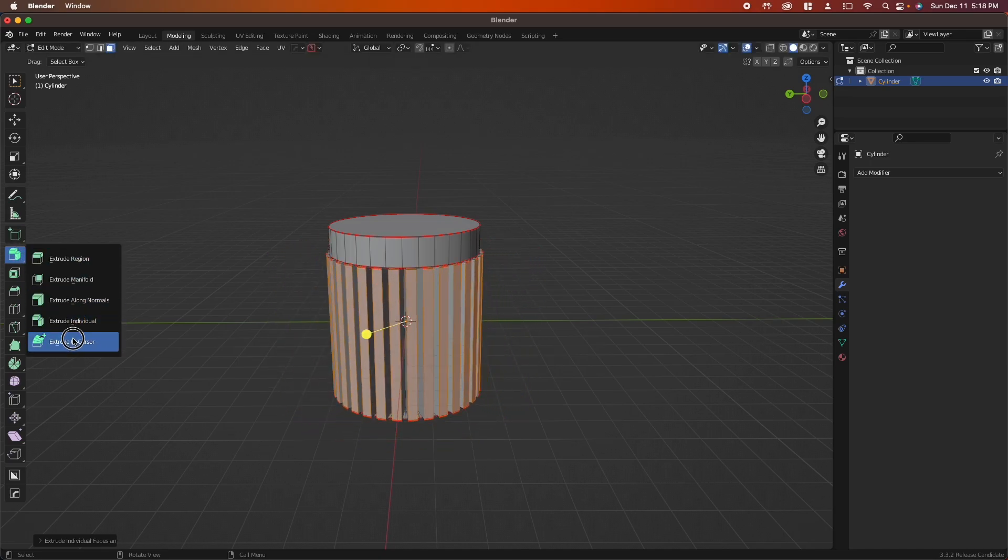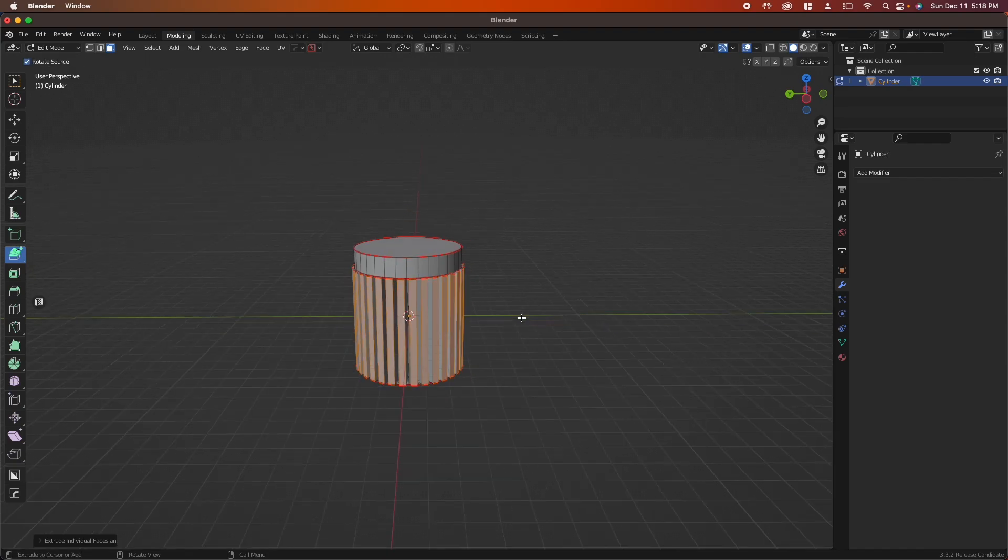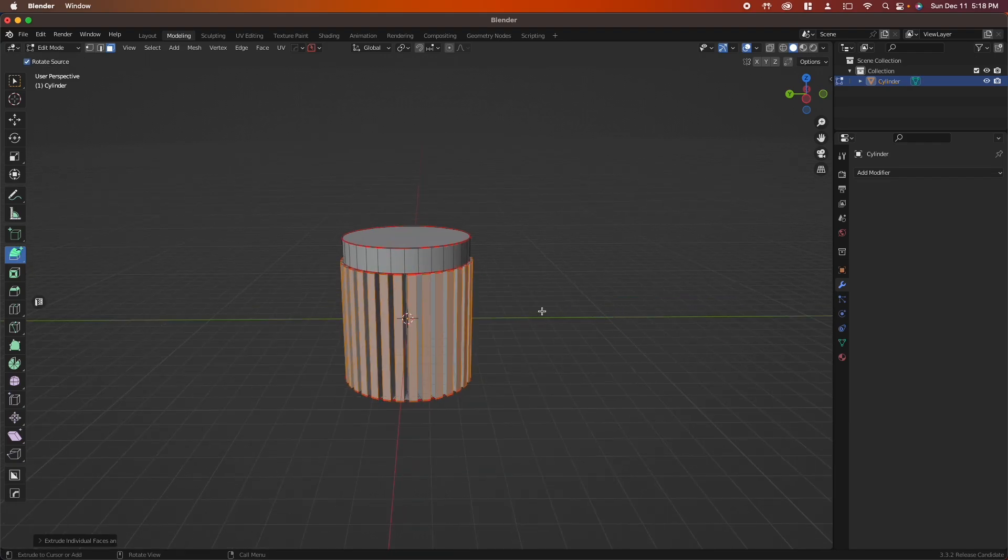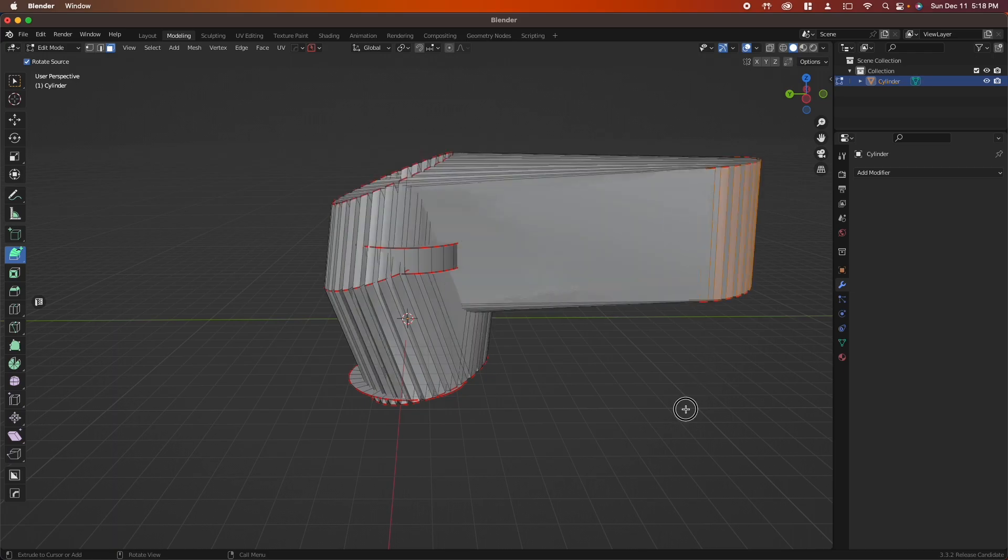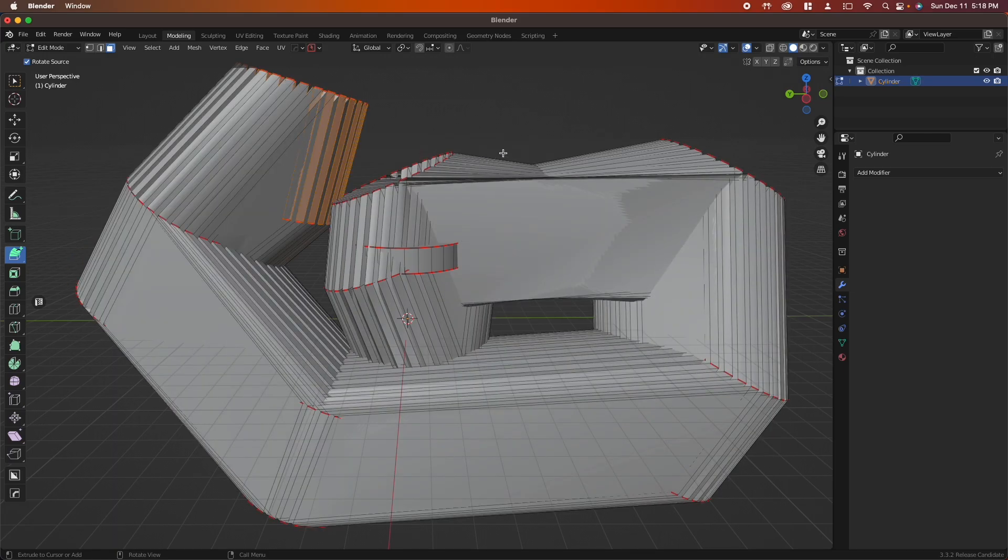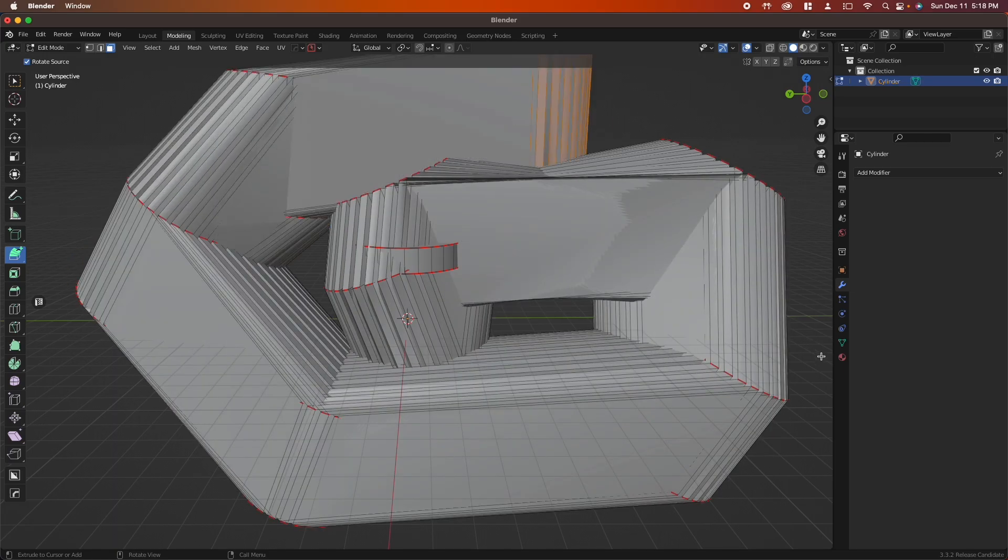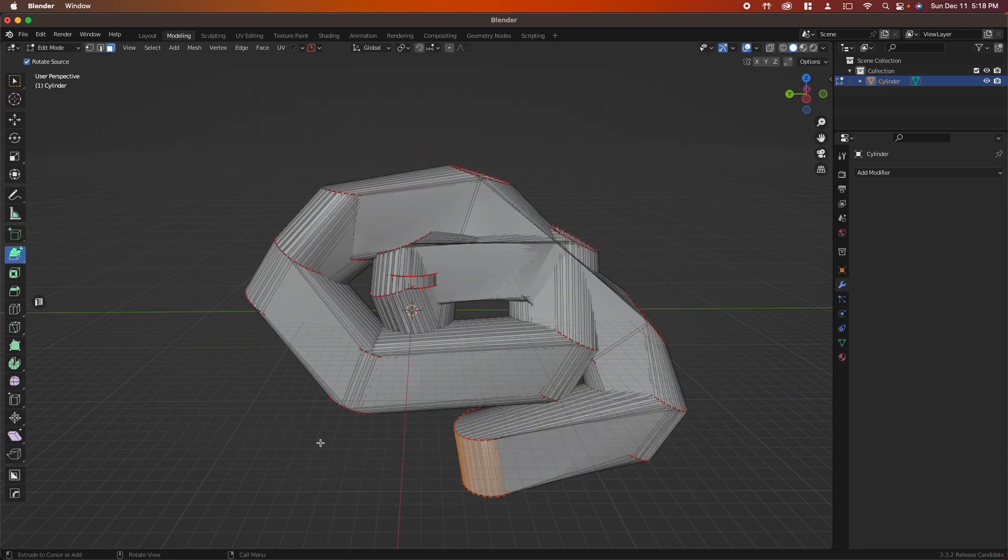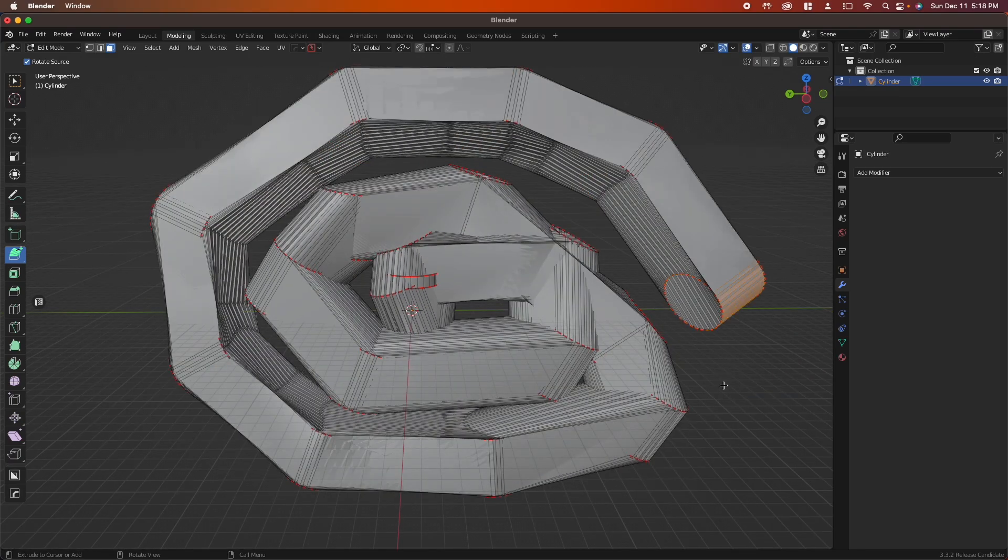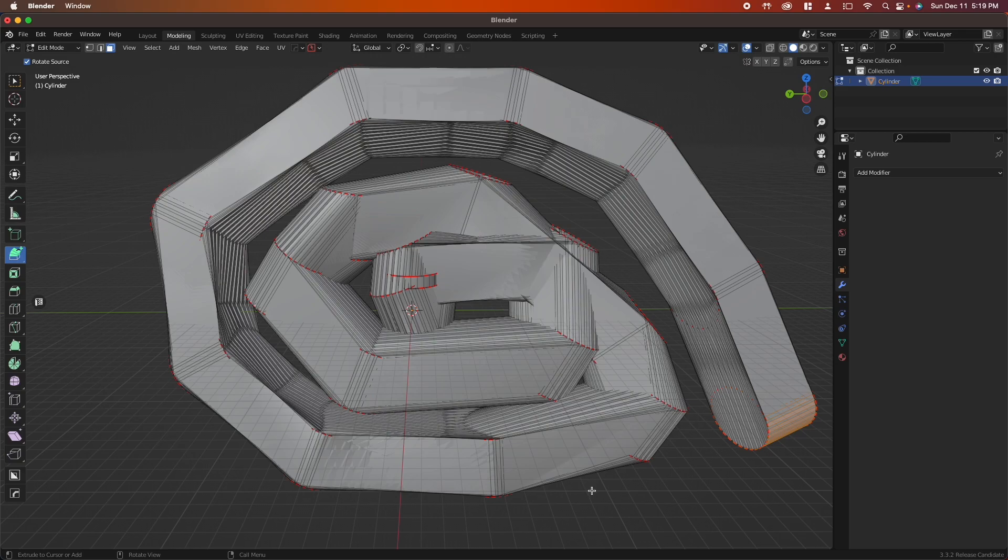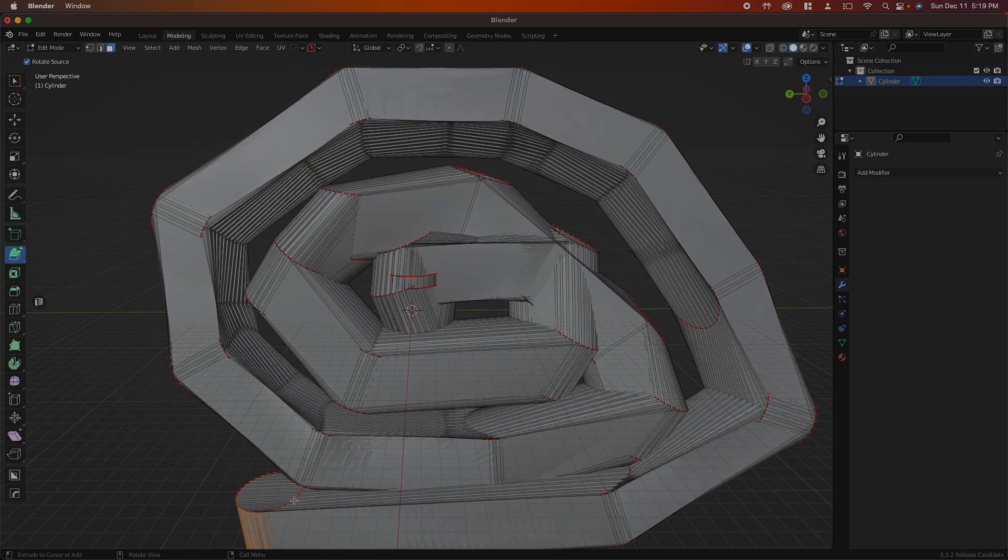Extrude to cursor—I hardly ever use this. Grab your face and click, and you can see that it's grabbing everything and pulling it. I don't really have any use for this in any kind of modeling that I do, but it's good to know that it's there.